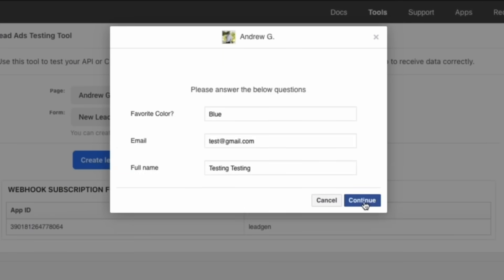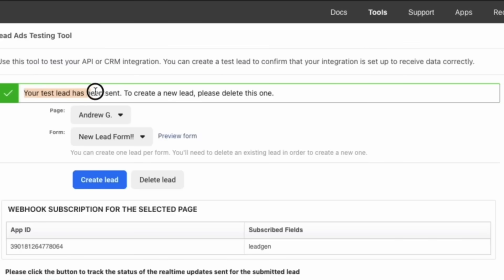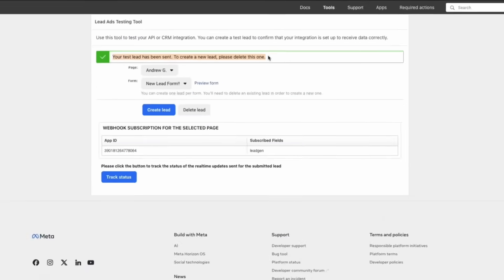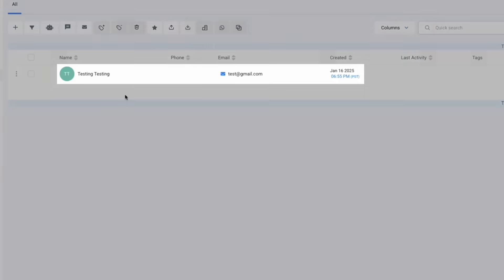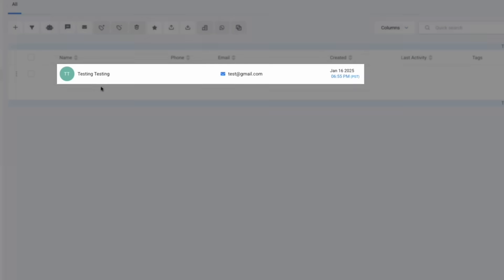To see this in action, we can submit this preview form. And once it's submitted, we can navigate back to the platform and we can see our lead has been brought over right here.